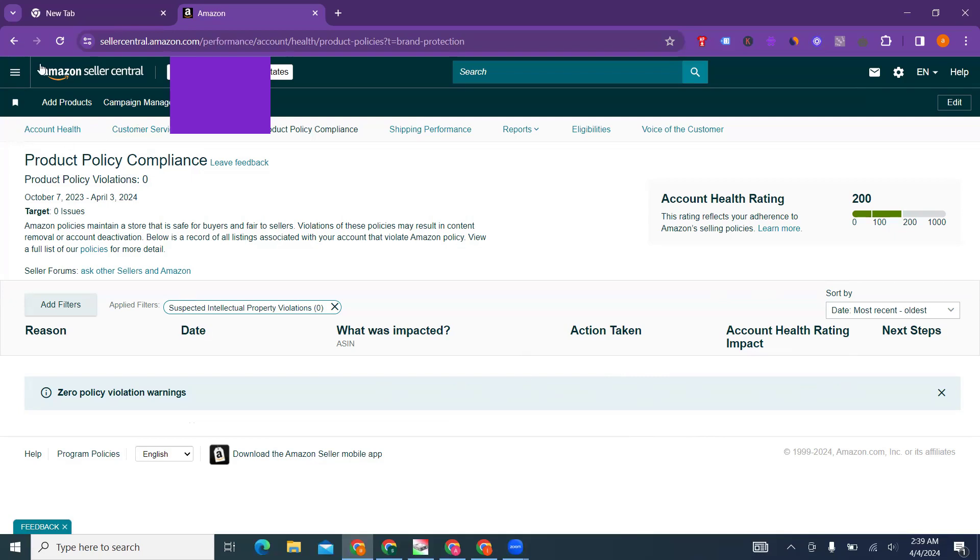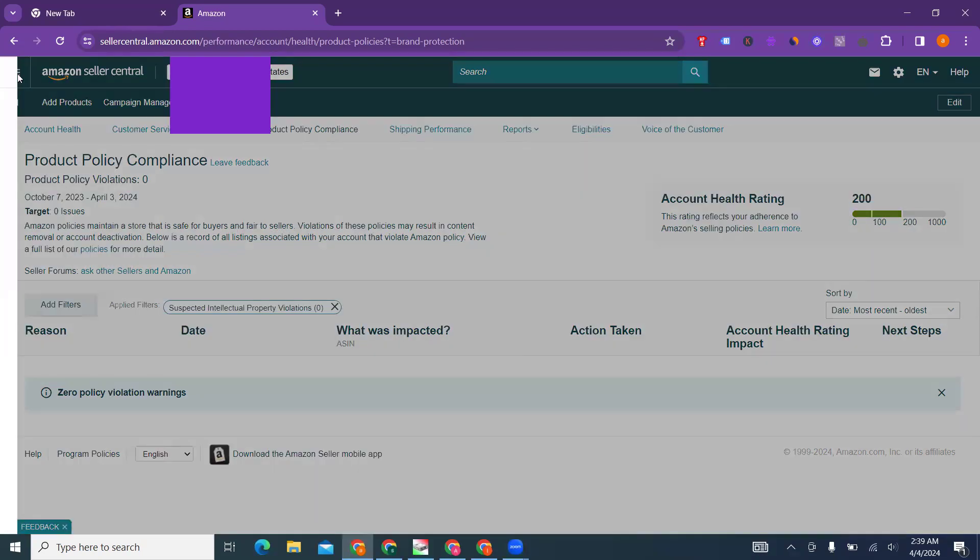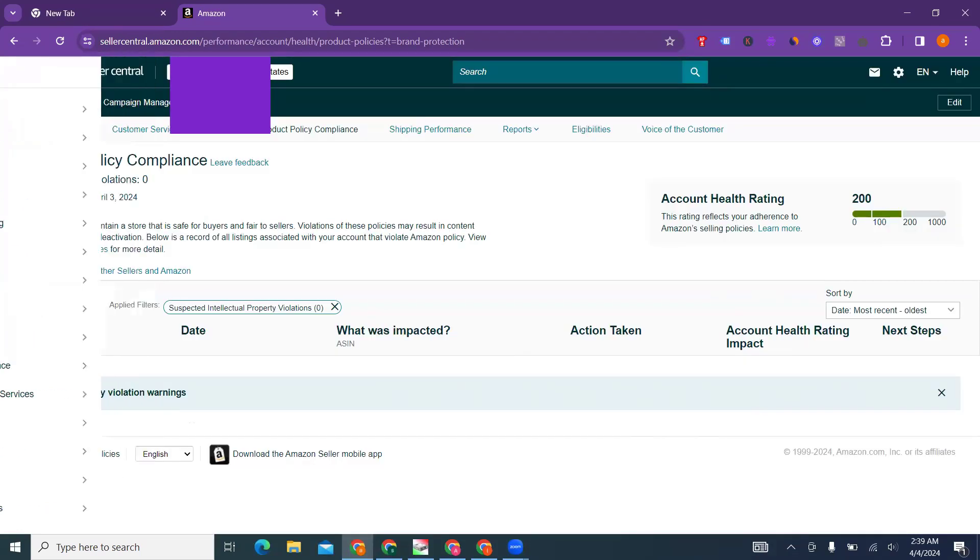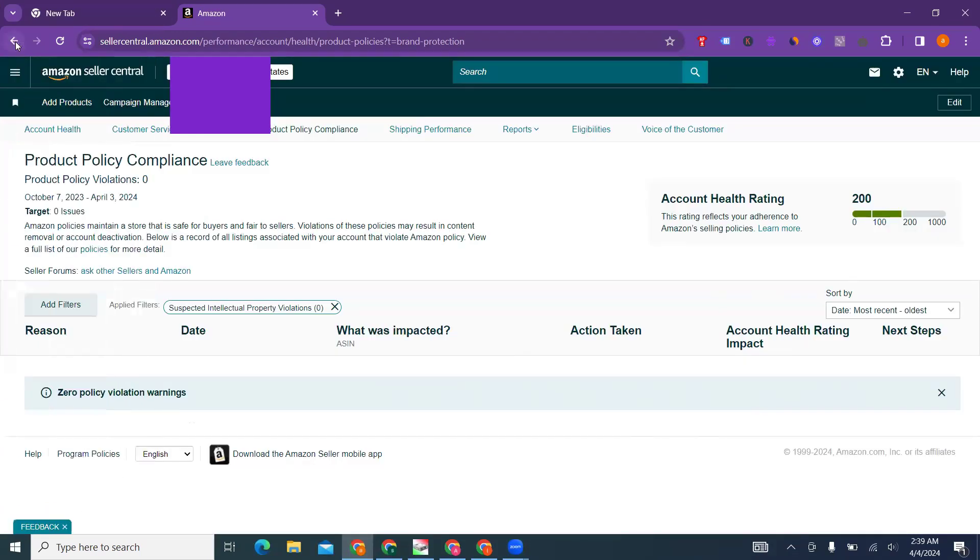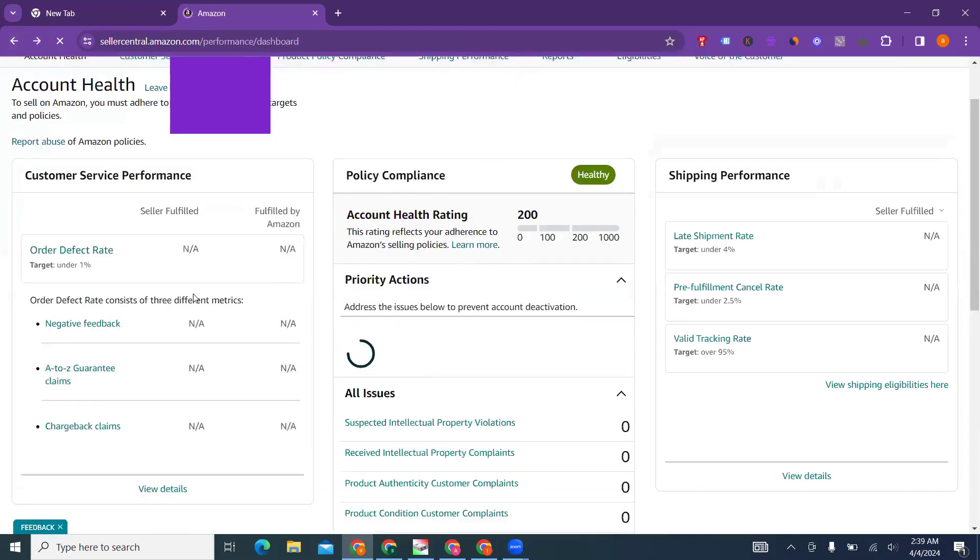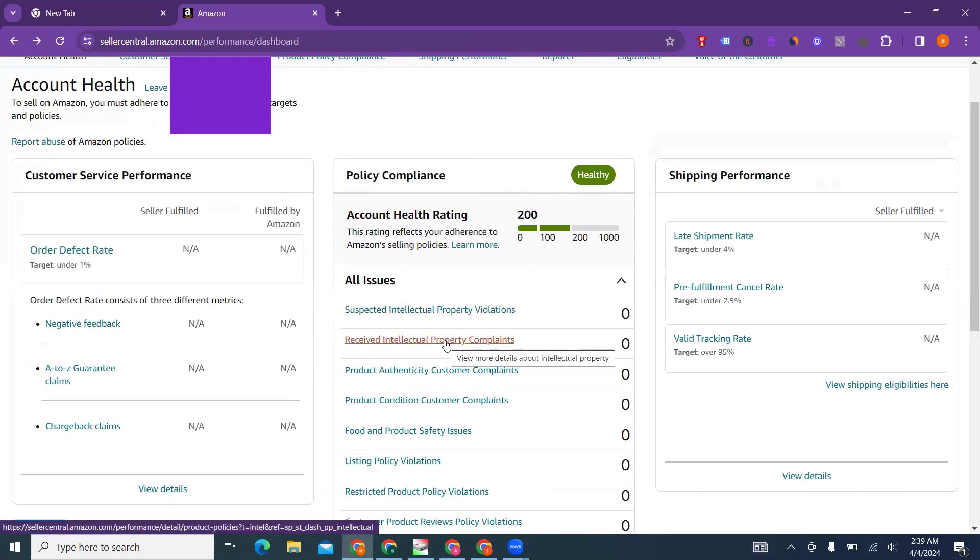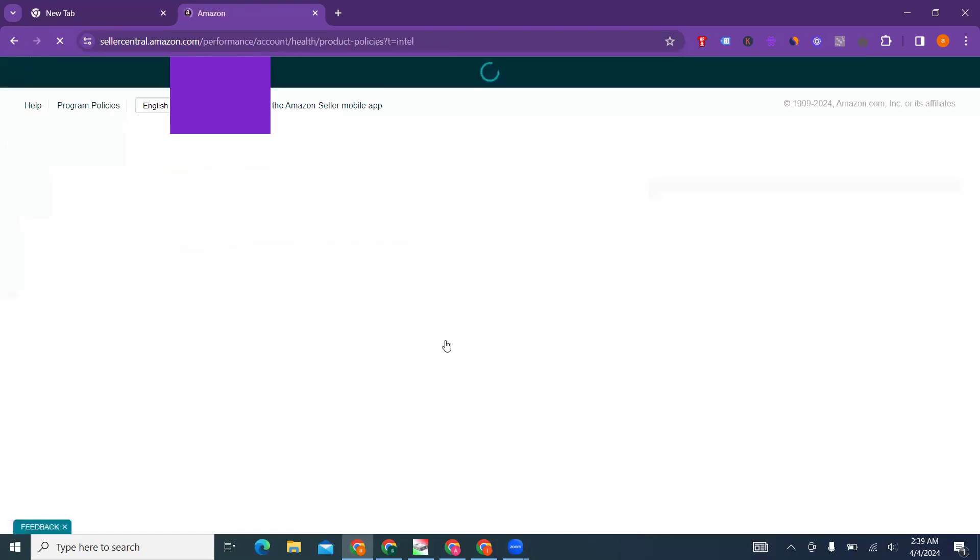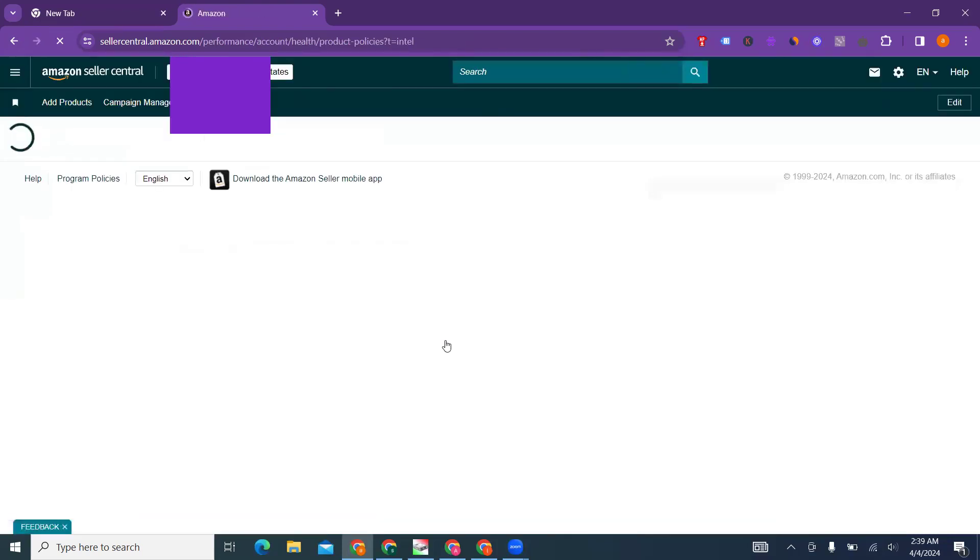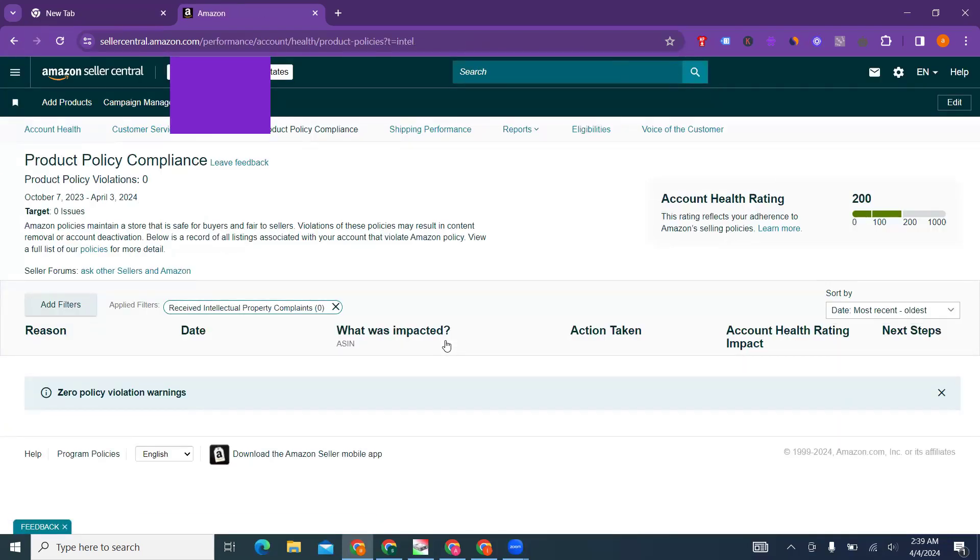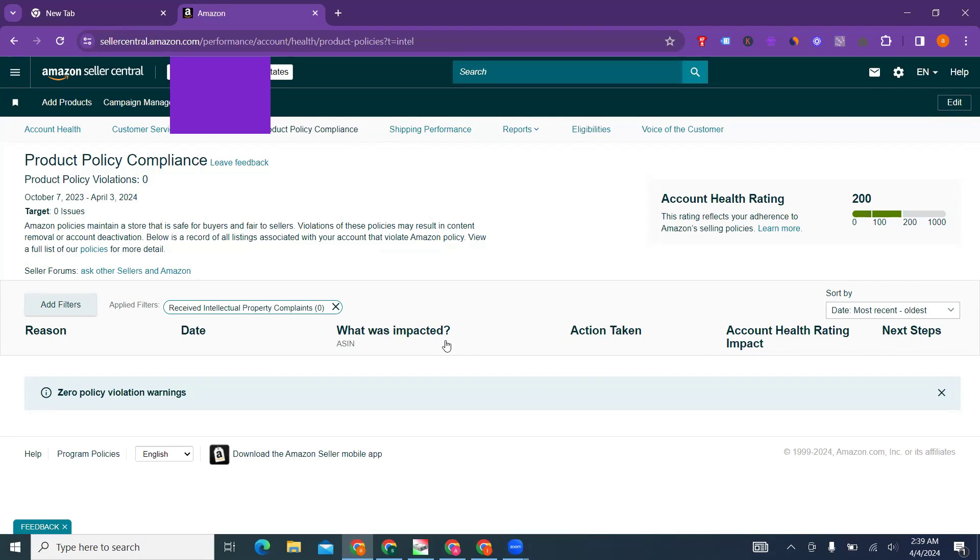The second thing: if you go back, we were talking about product policy compliance issue. You go back and go to receiving intellectual property compliance. What's the difference between the two?